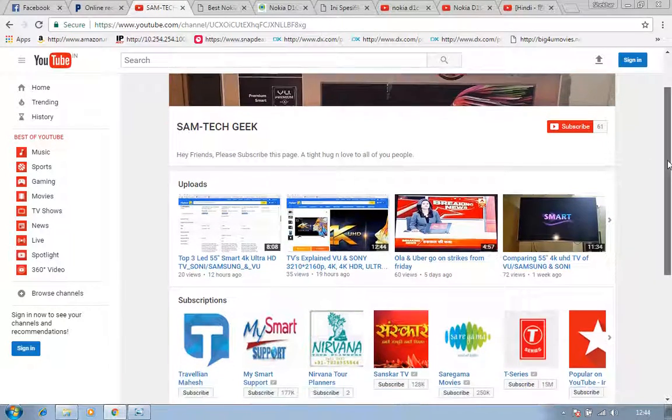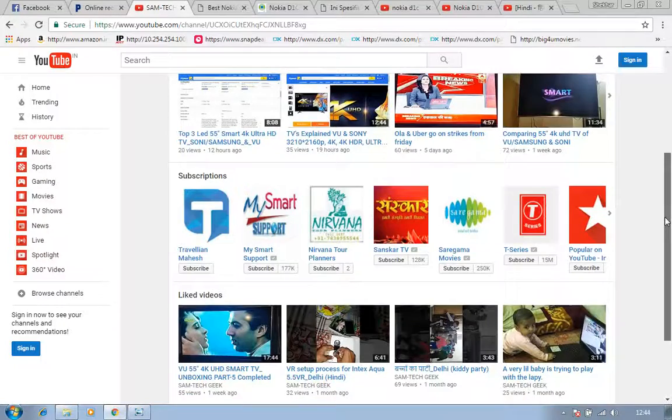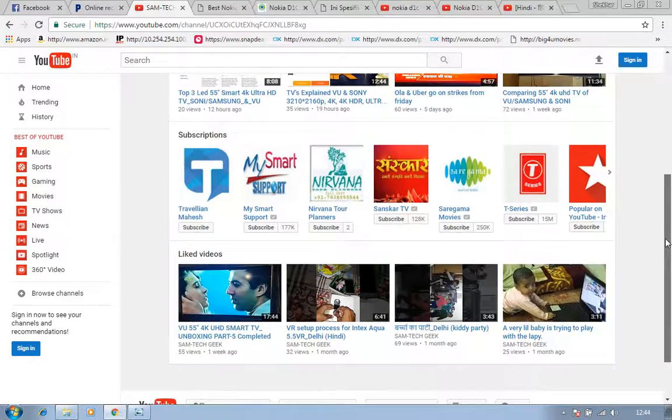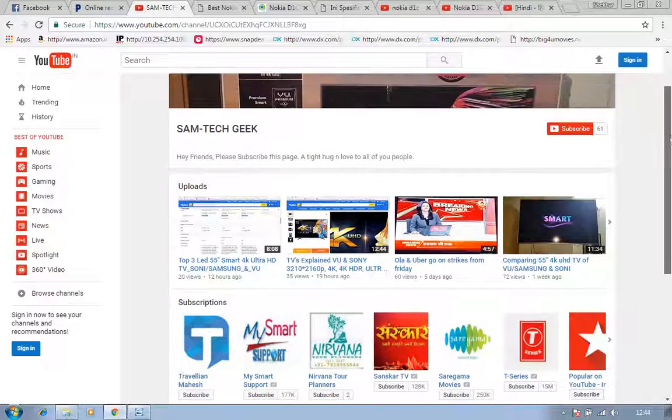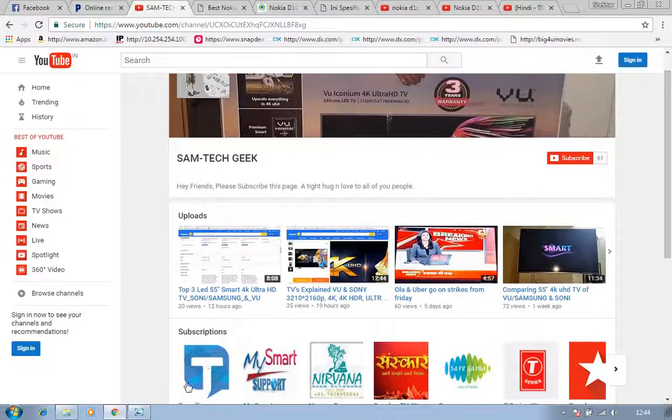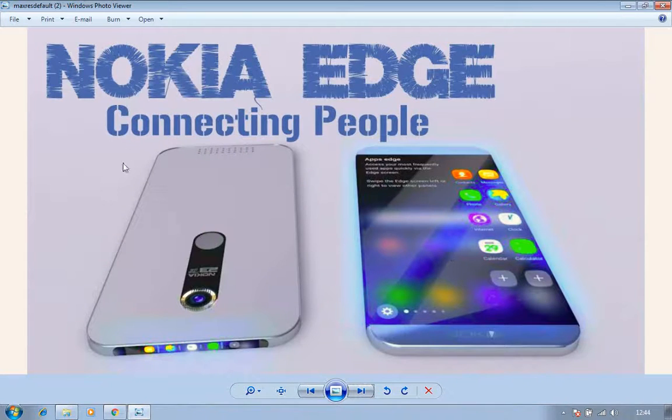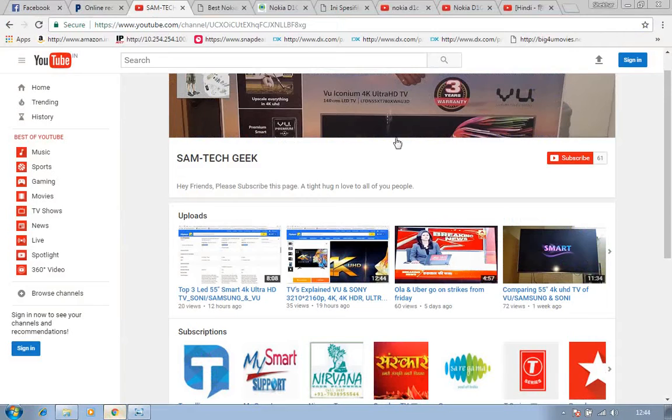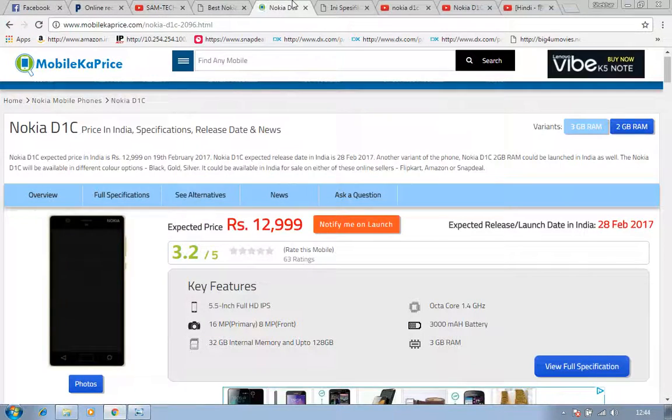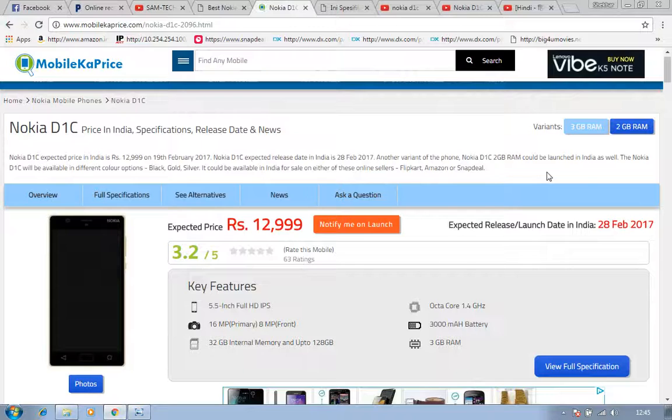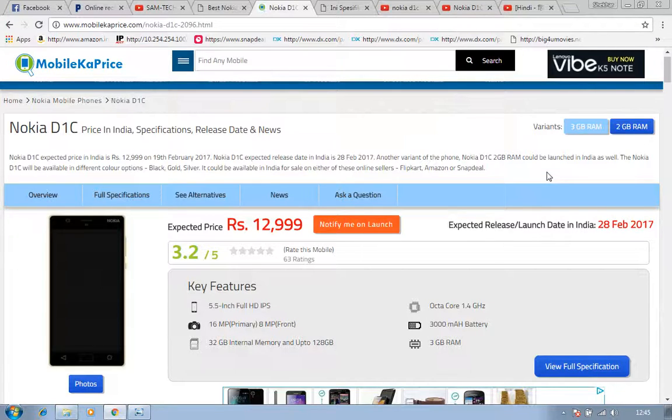I'm going to show you the details of this phone, Nokia D1C. You guys can purchase Nokia D1C if you are in India. You can purchase this phone in India which is at a very low price, 12,990 in Indian currency. The phone comes in two variants.